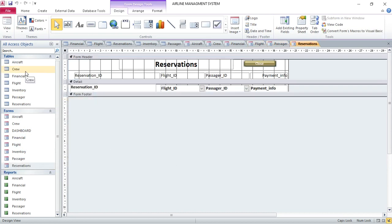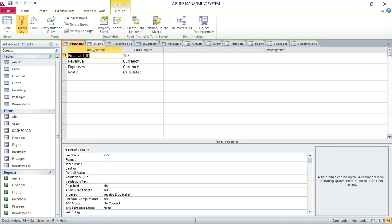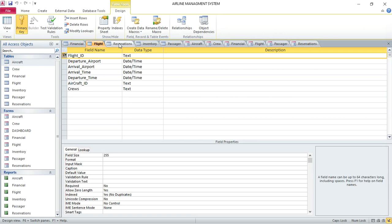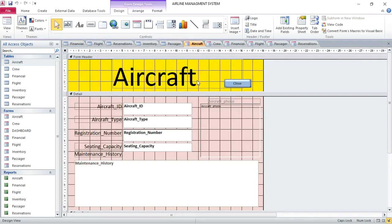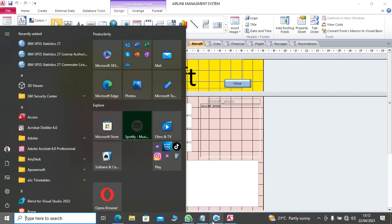The most important thing to understand in order to create this system is the tables and their design, just as I have taken you through. Thank you very much for watching. Remember to subscribe and also visit my website to download these projects free of charge.